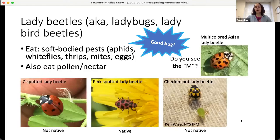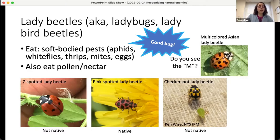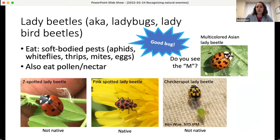This is the lady beetle, also called the ladybug or ladybird beetle. These are natural enemies that eat a lot of soft-bodied pests including aphids, whiteflies, thrips, mites, and insect eggs. Adults can also feed on pollen or nectar. There are many different species of ladybugs — they come in different colors and shapes. This pink-spotted lady beetle looks different from the classic seven-spotted lady beetle, and it's actually native to New York. There's also a checkered-spotted lady beetle and the multicolored Asian lady beetle — if you've had lady beetles inside your house, it was probably that species. They're still natural enemies and still eat pests, though they can be a nuisance indoors. You can distinguish them by an M-shaped marking on the pronotum.